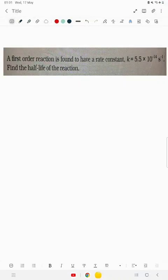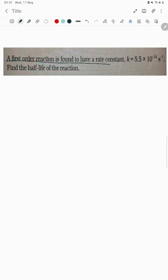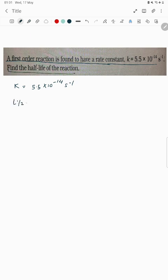Let's try to understand one more problem. This is an NCERT example. The question says a first order reaction is found to have a rate constant k equal to 5.5 into 10 power minus 14 second inverse. Find the half life period — so they are asking for t half.